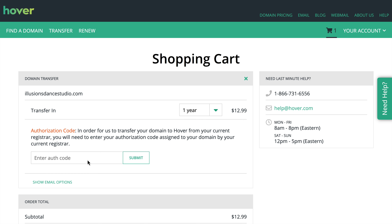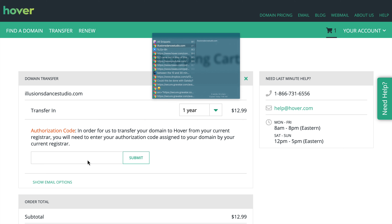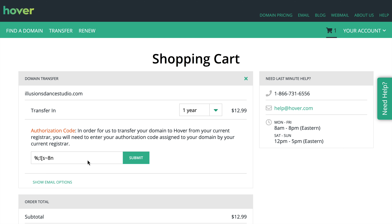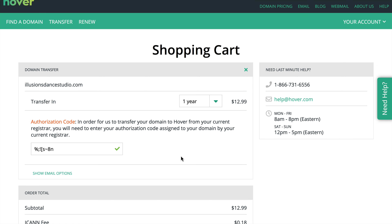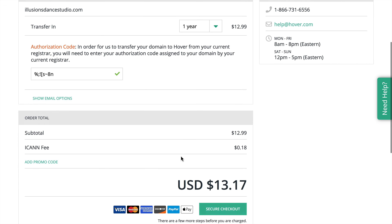Here is where that authentication code or authorization code is going to come in. So I'm going to paste that here in the form and click Submit. The authorization code is good to go.